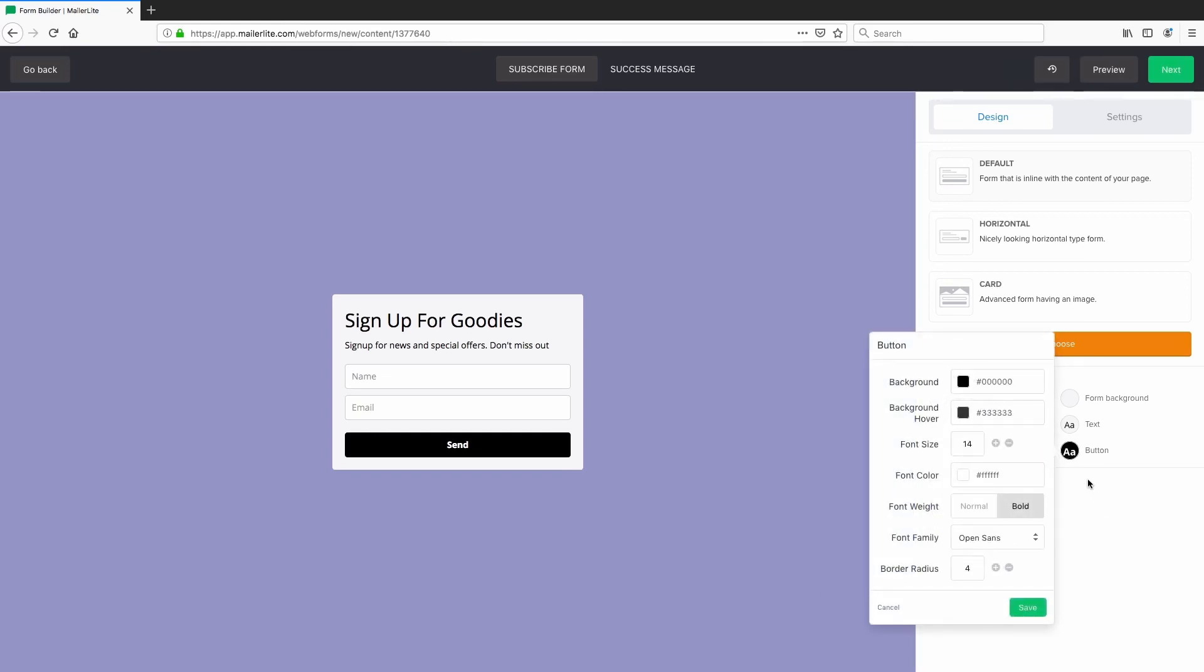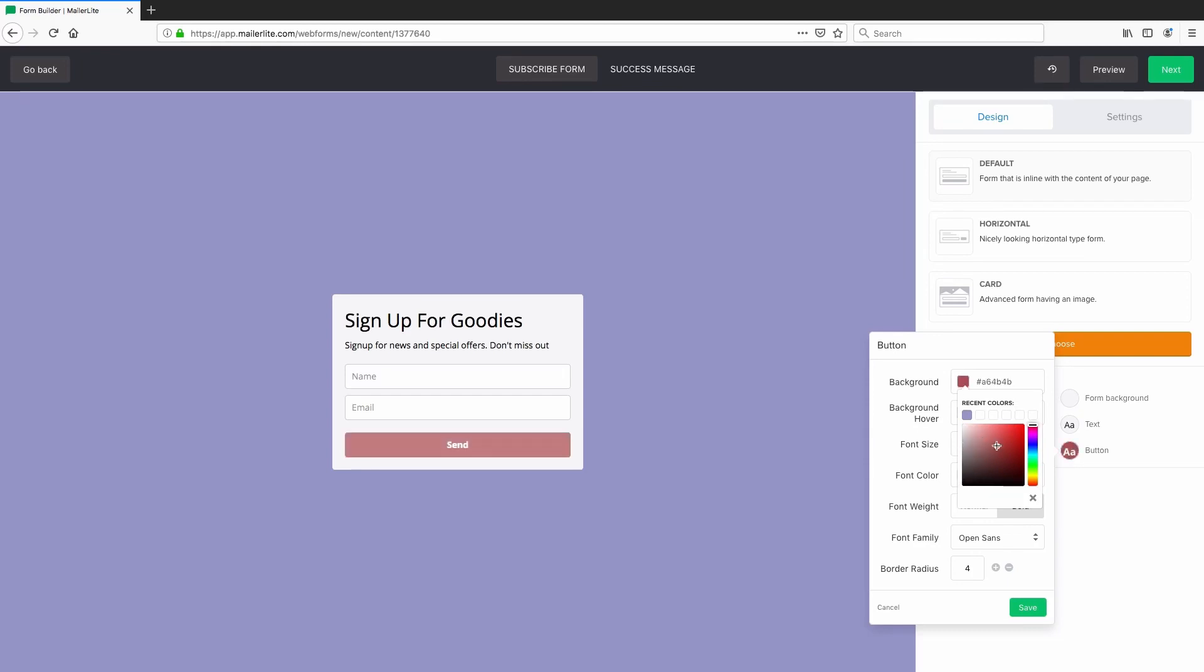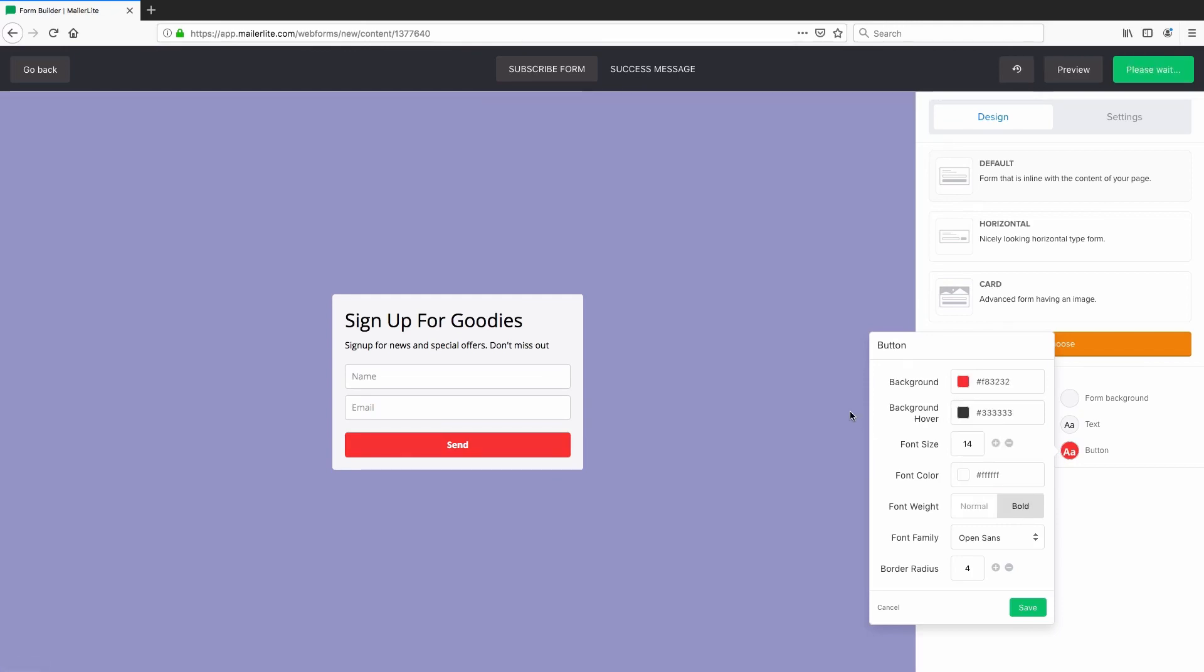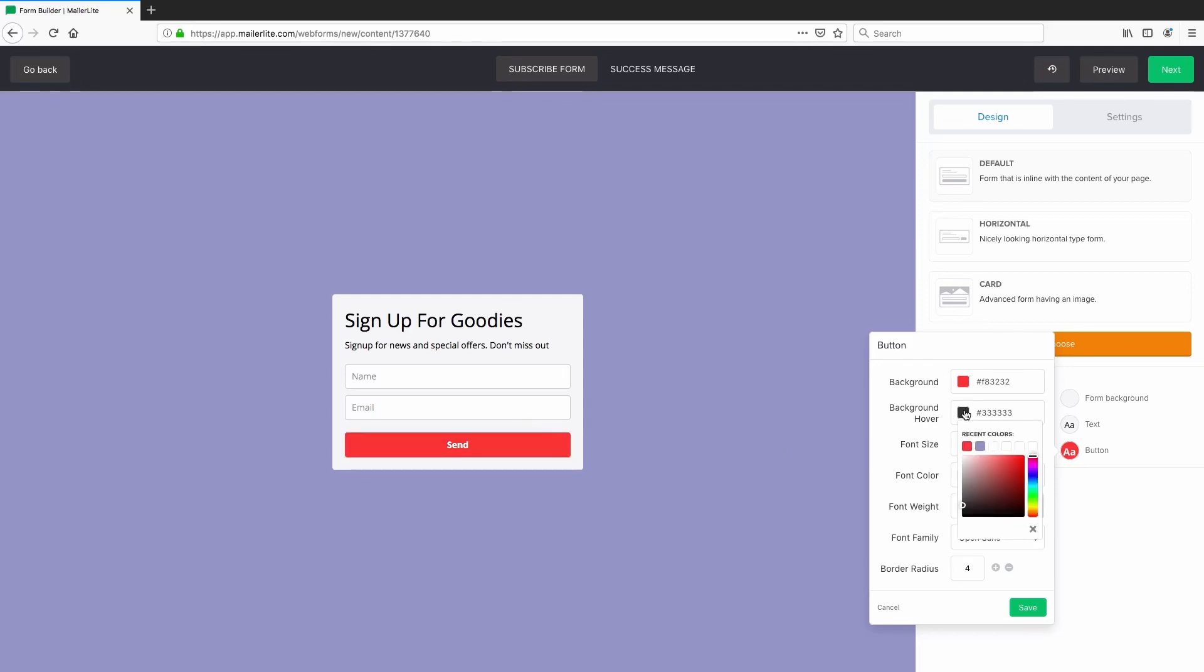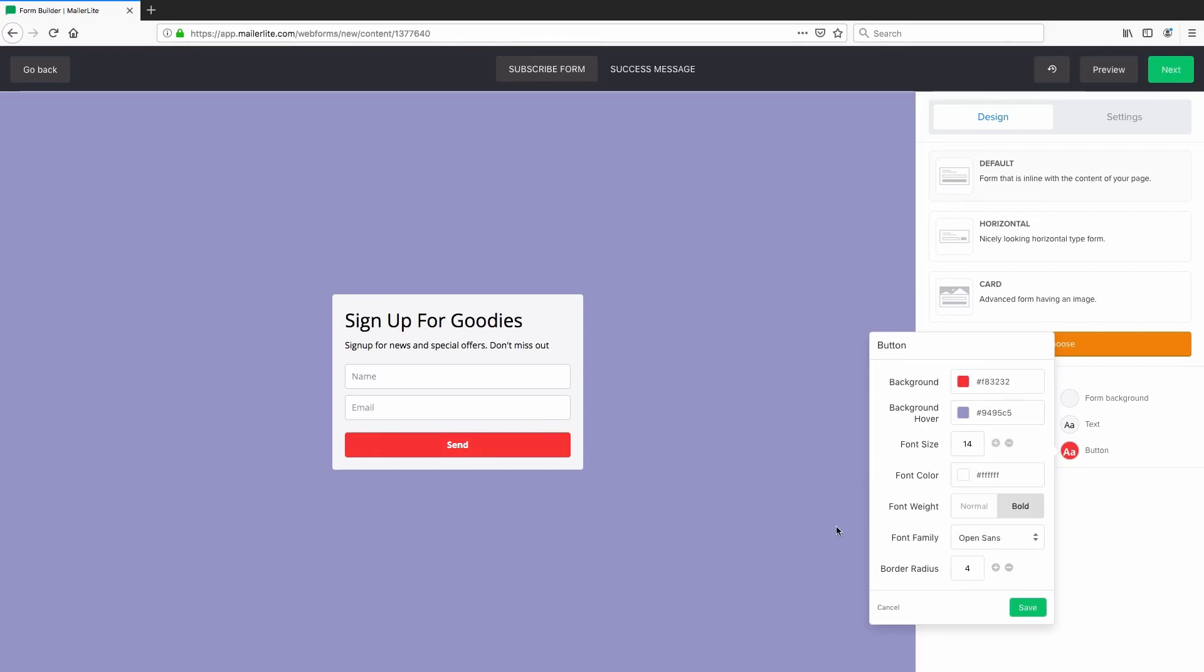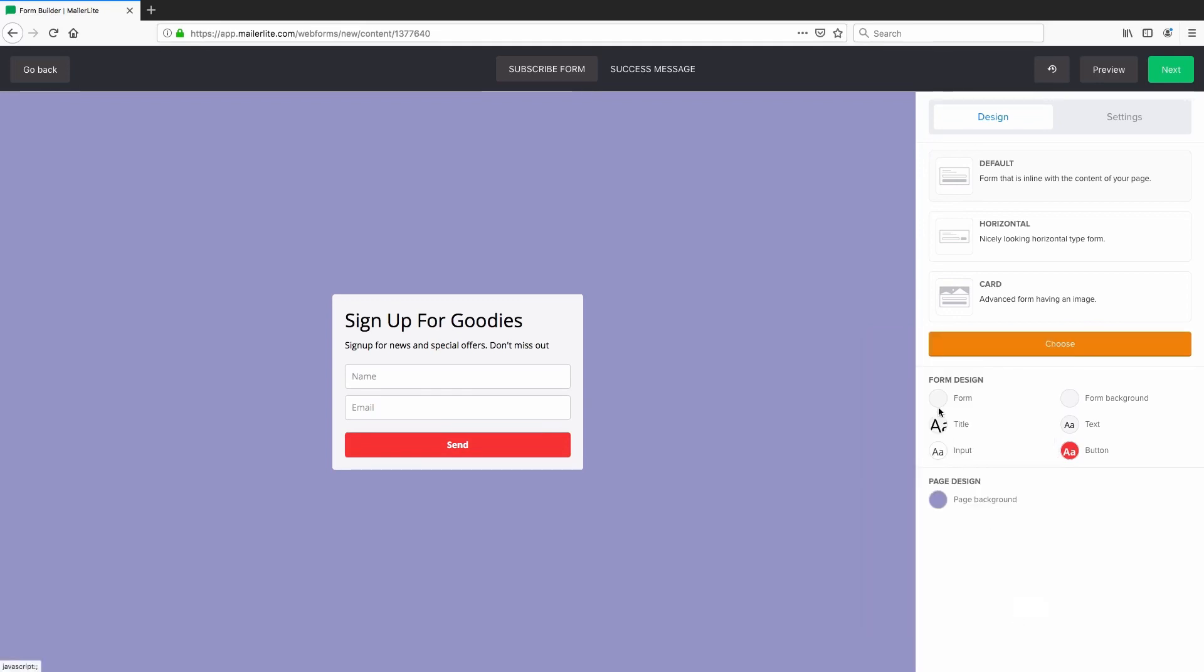You can change the color of the button by clicking the button text. Now this has two states. You have the background, which is the standard state that the button is in. So let's say, for example, change that to red. And then you have the hover state, which is in black at the minute. So if we hover over the button, it changes to black. Let's say we wanted to change the hover to purple. We just go ahead and click on that color. And as you can see, it changes to purple.